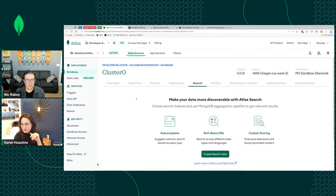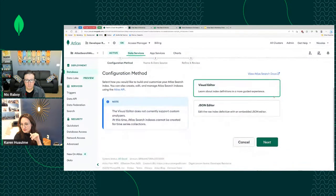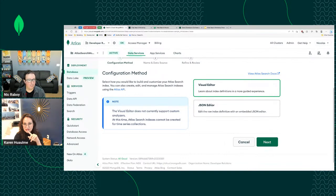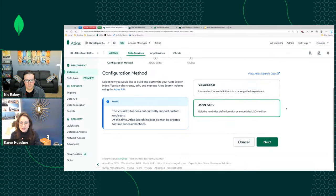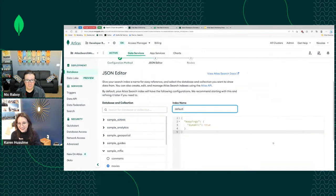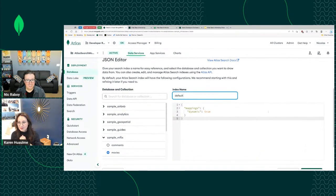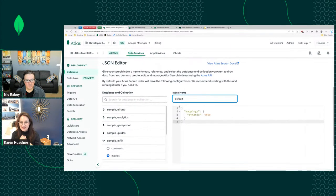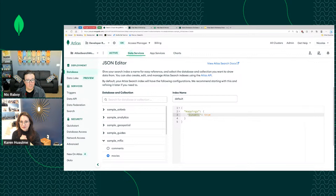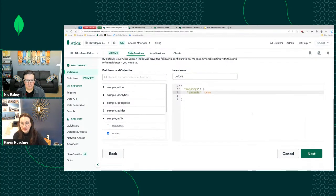I have no search indexes currently for this cluster. We can use a visual editor or JSON editor. Since we're just getting started, I'll use the JSON editor with the default name. It's going to have dynamic mapping set to true at the root level, which means it will encompass every single field.